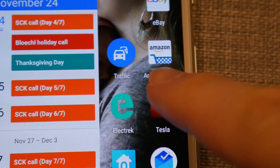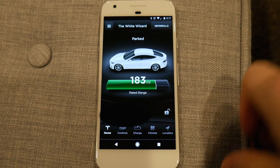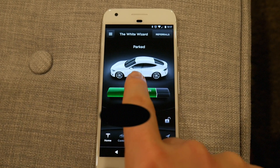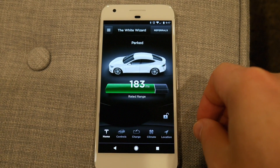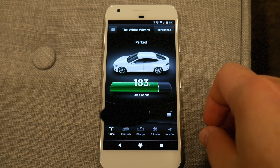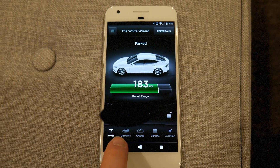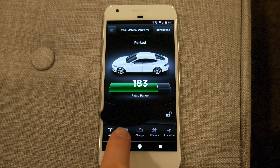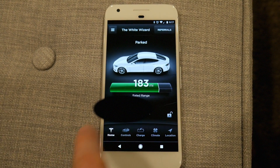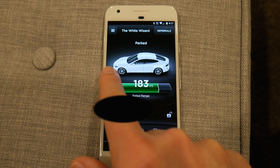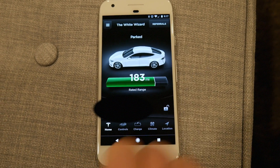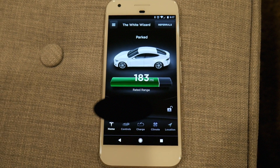Here's the Tesla app icon, and here's what it looks like when you pull it up. I have it running on Android, which is pretty much similar to iOS. The only difference is that on Android you have to click buttons to go between screens, while on iOS you can just swipe left and right.